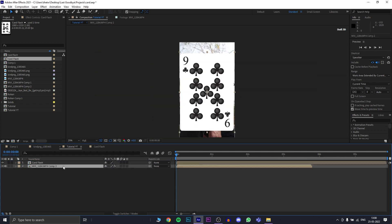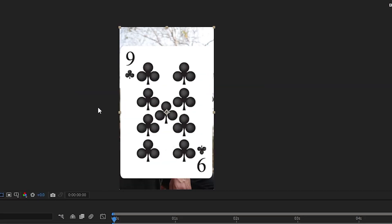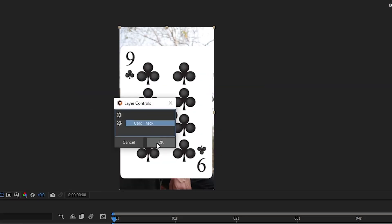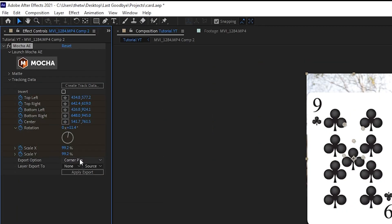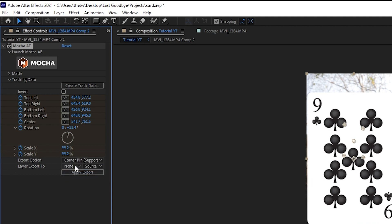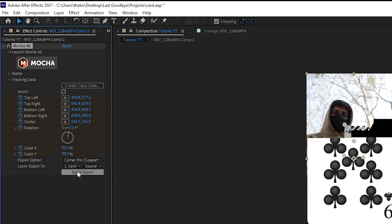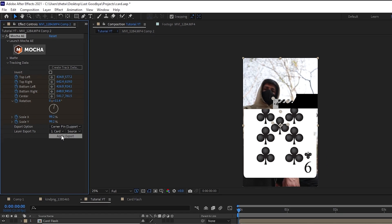Now, go to the effect control panel of our original comp. Select on tracking data. Click create tracking data. Select the one that we've tracked. In export options, click on corner pin supporting motion blur. Layers export to change that to our card flash. And before you apply export, we need to do one more step.